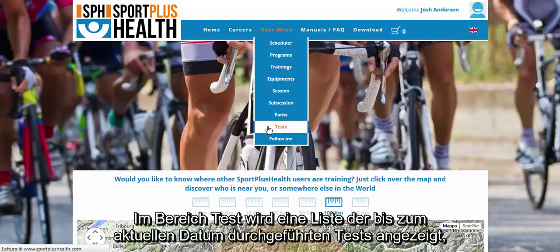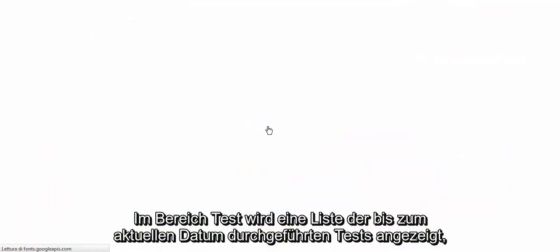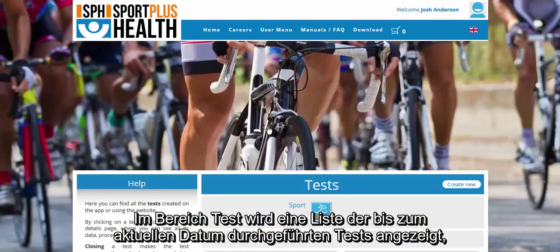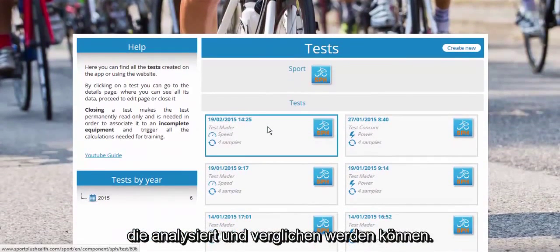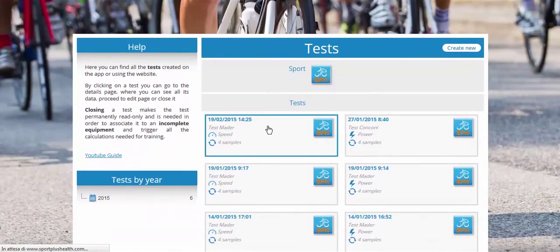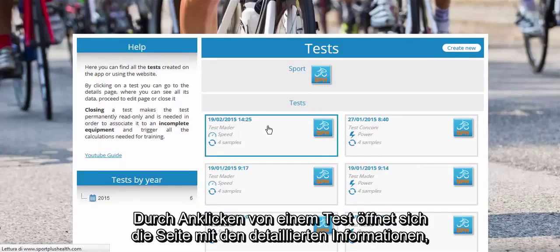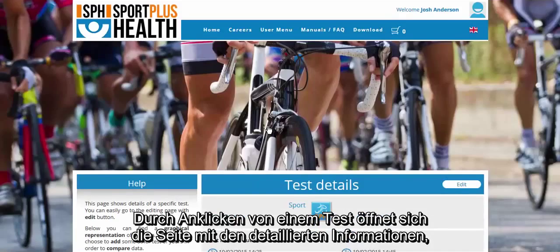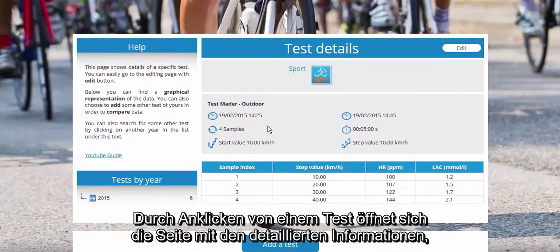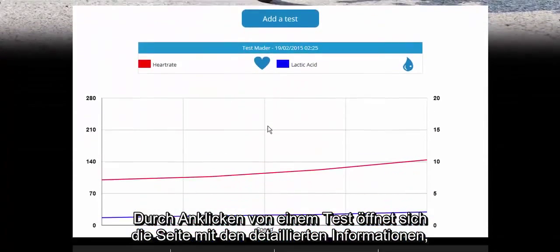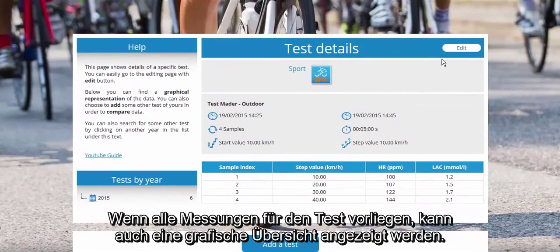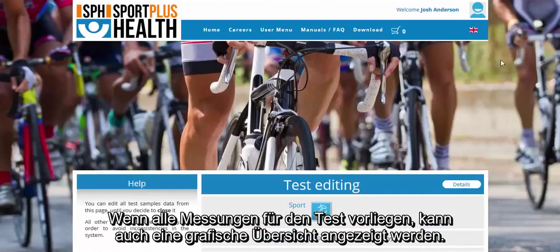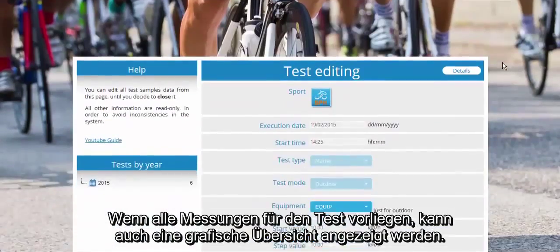On the test page, there is a list of the tests that have been conducted up to this date, with the possibility to analyse or compare them. Clicking on a test, you will see its details, including the single samples, which could also be edited. If the measurements are complete, you will also have the option to open a graphic summary.